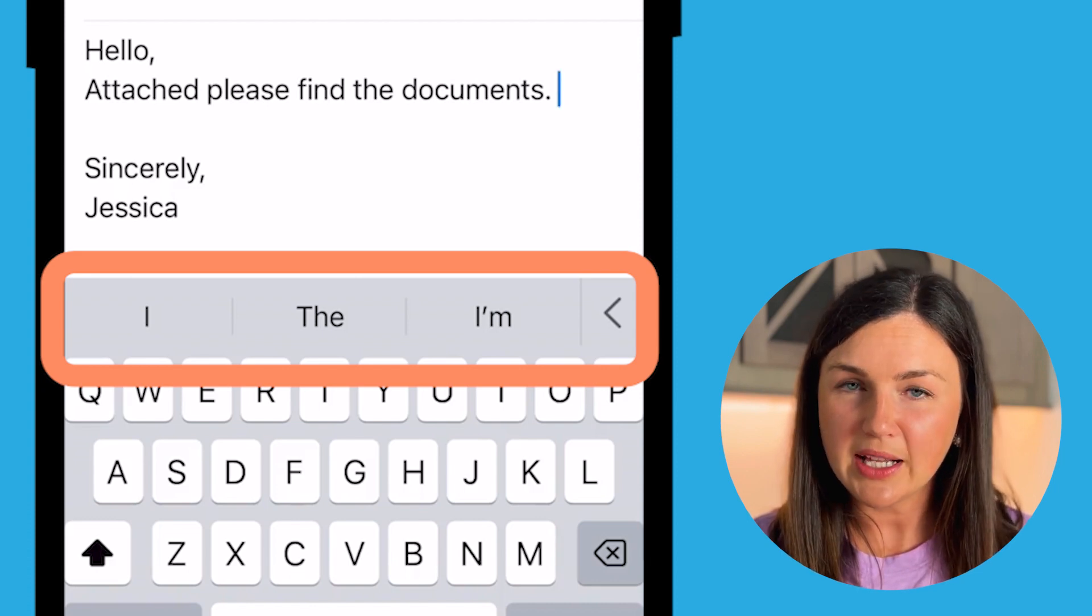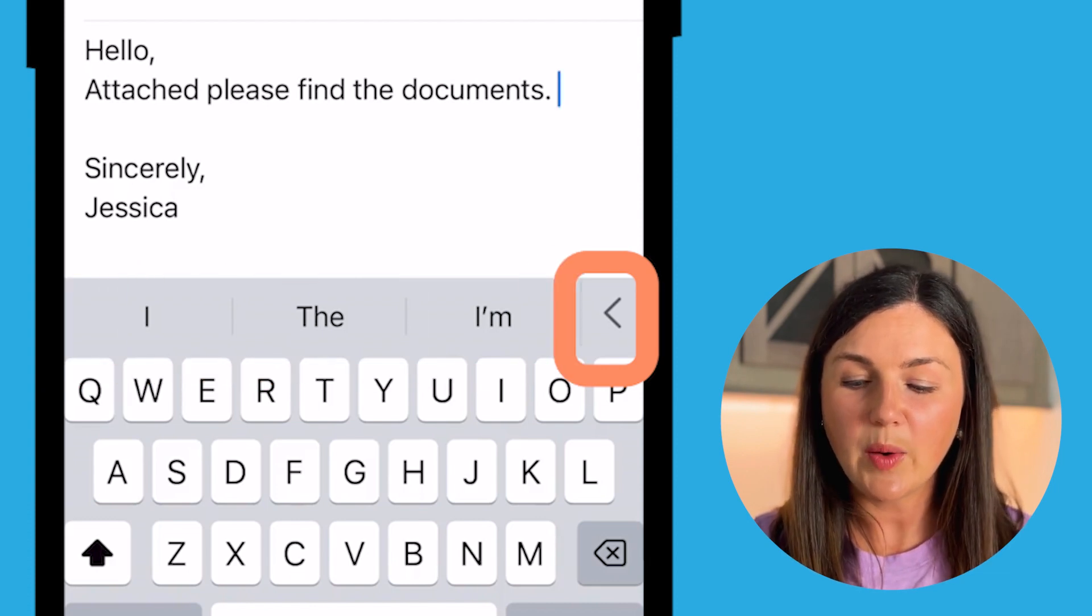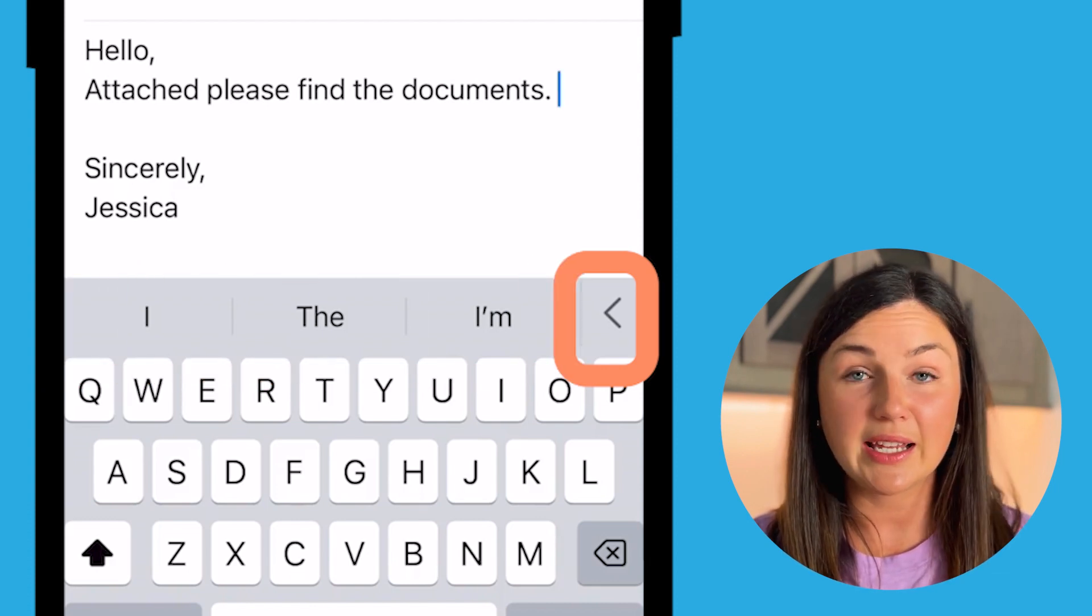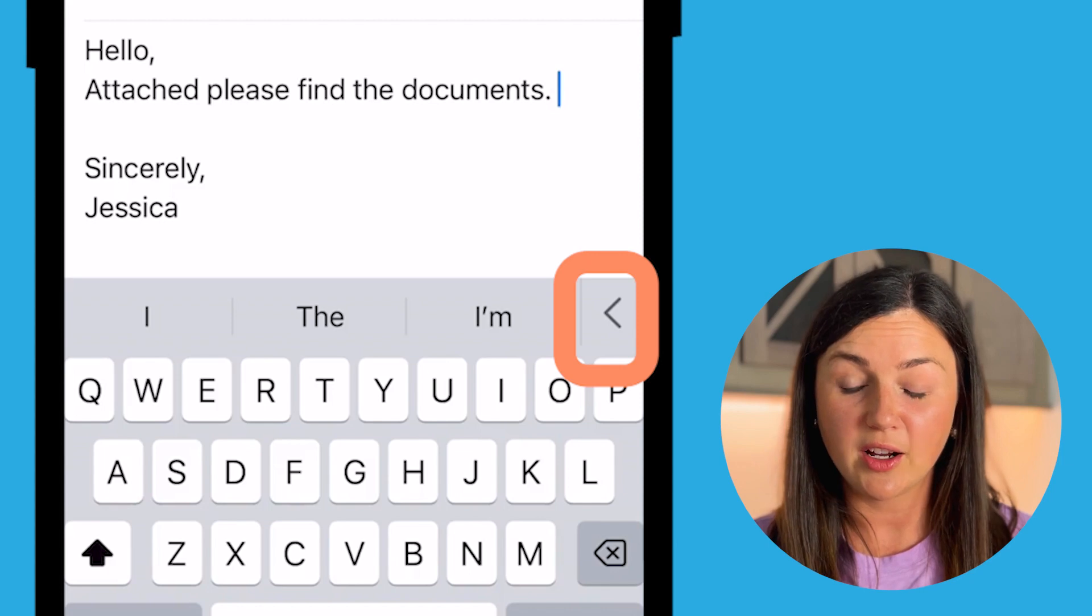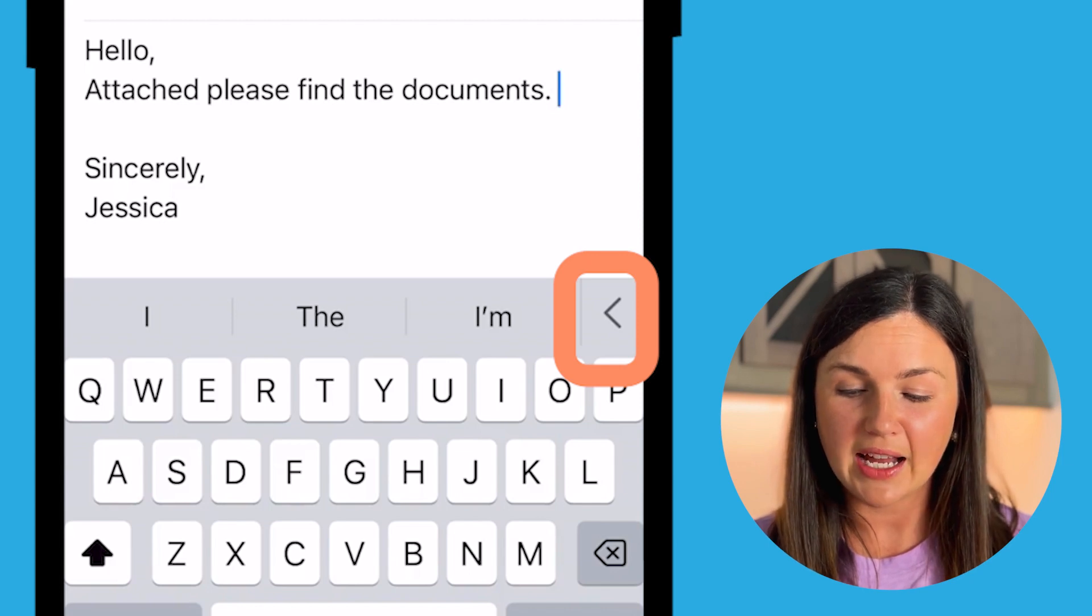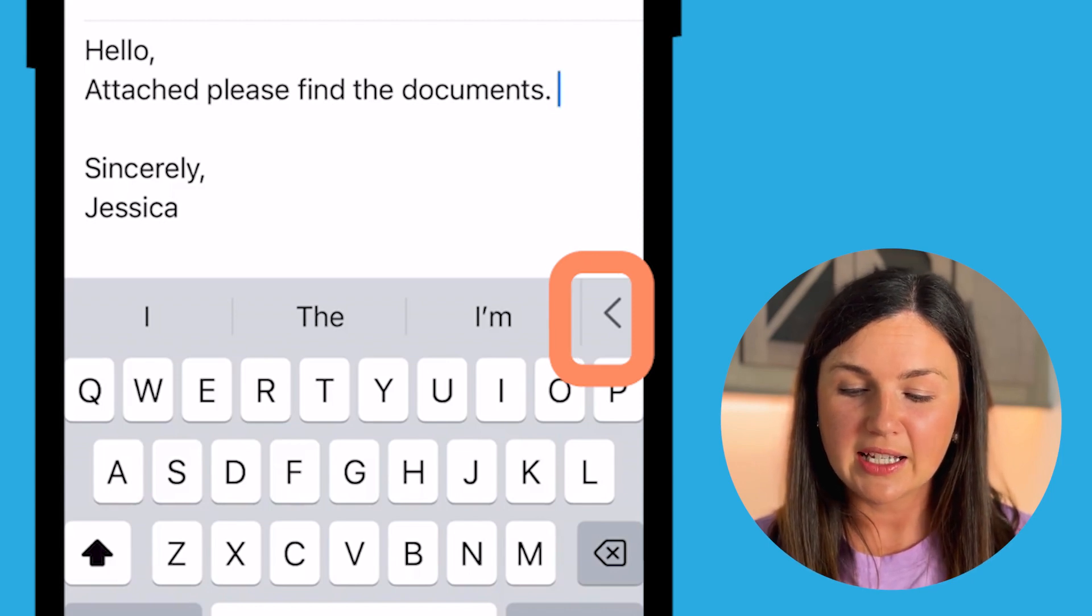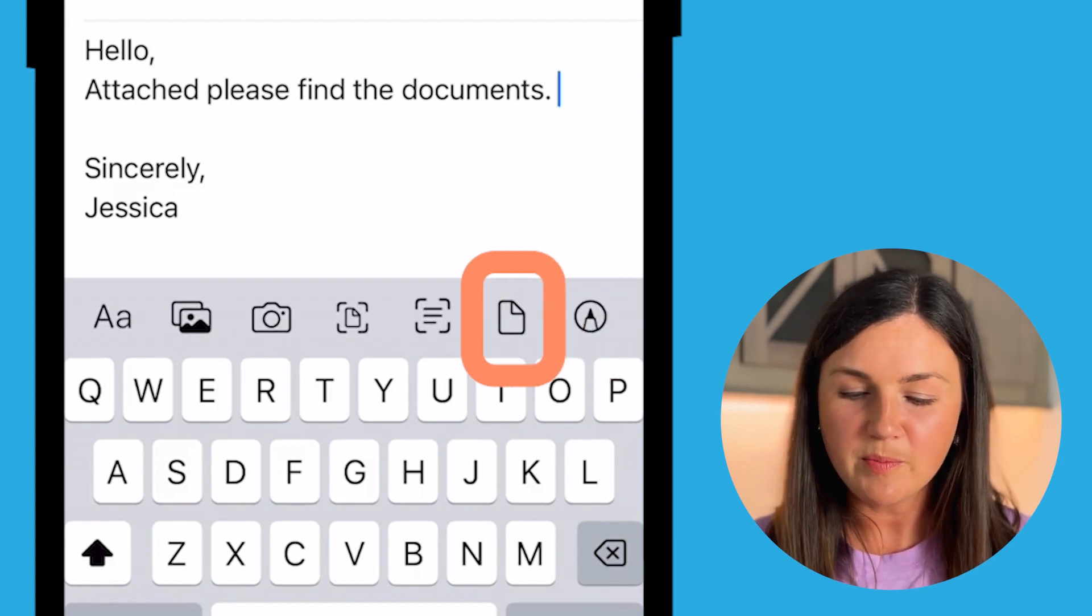If you do not see the attach file options there, go ahead and click on this arrow right here on the right hand side. Select this caret arrow.